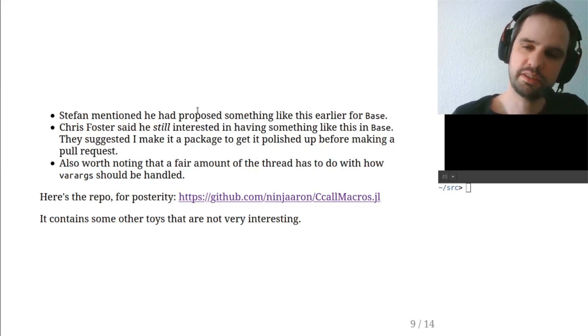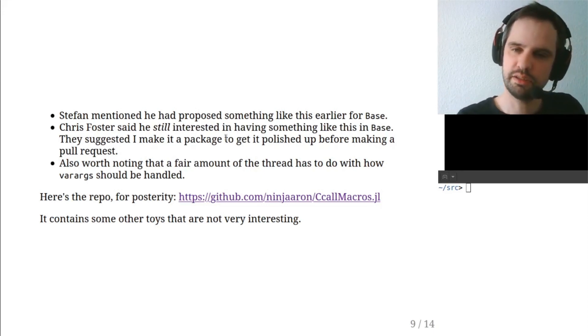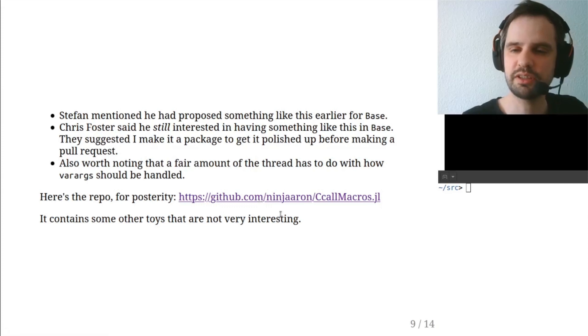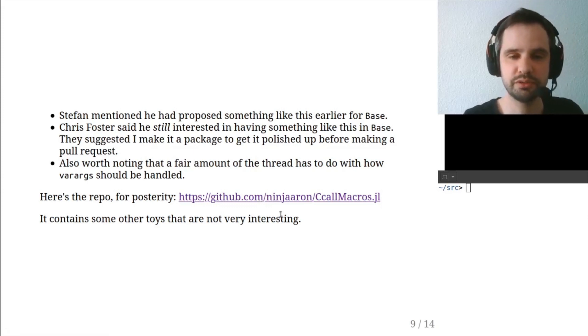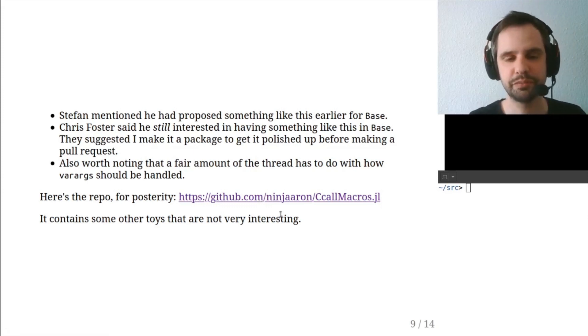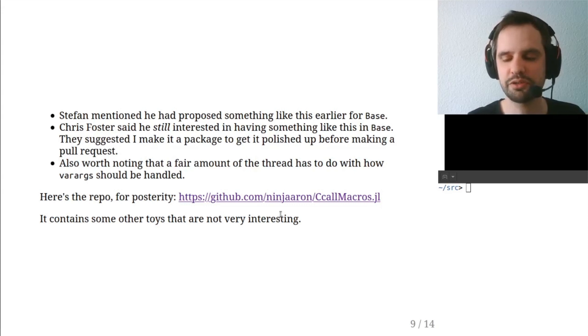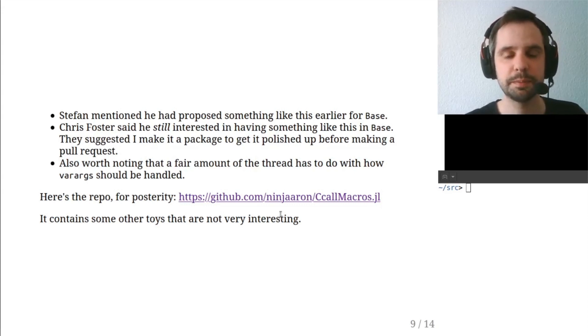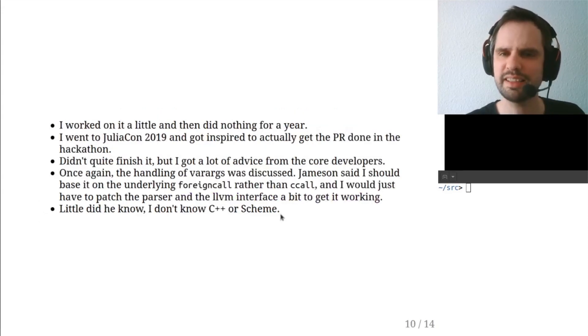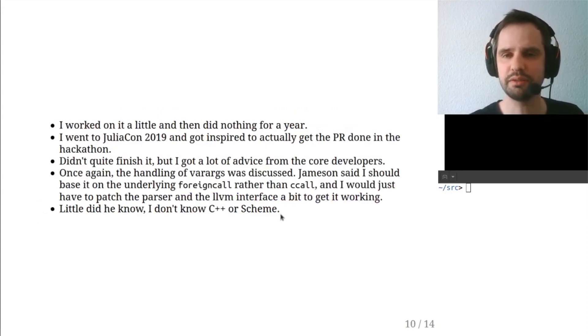So I did that. There's a GitHub repository for that you can go look at if you want to. It's all based around the original ccall. It's not anything too interesting. And then I didn't do anything with it for quite a long time.